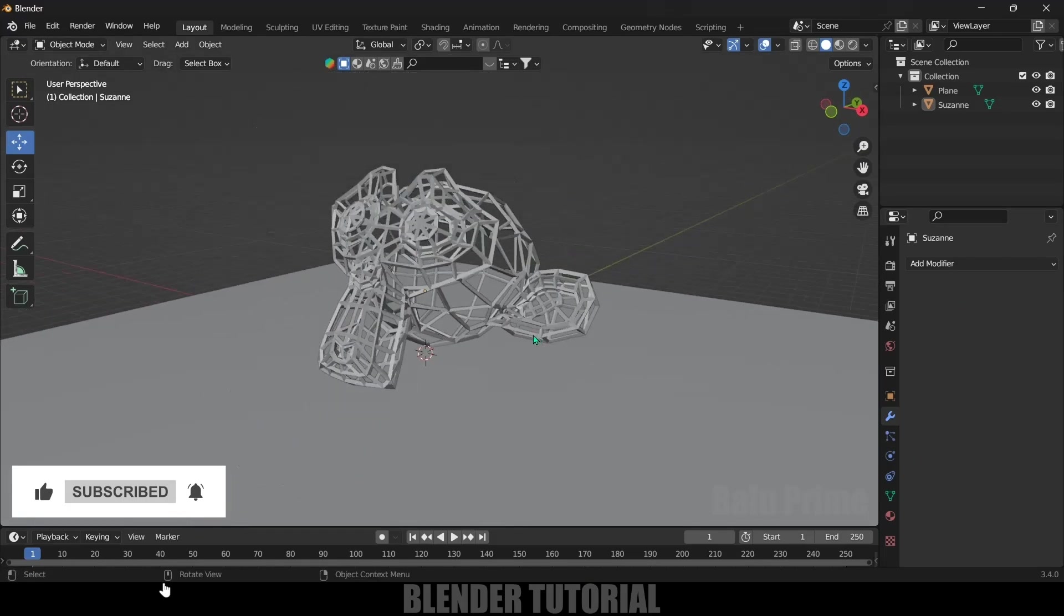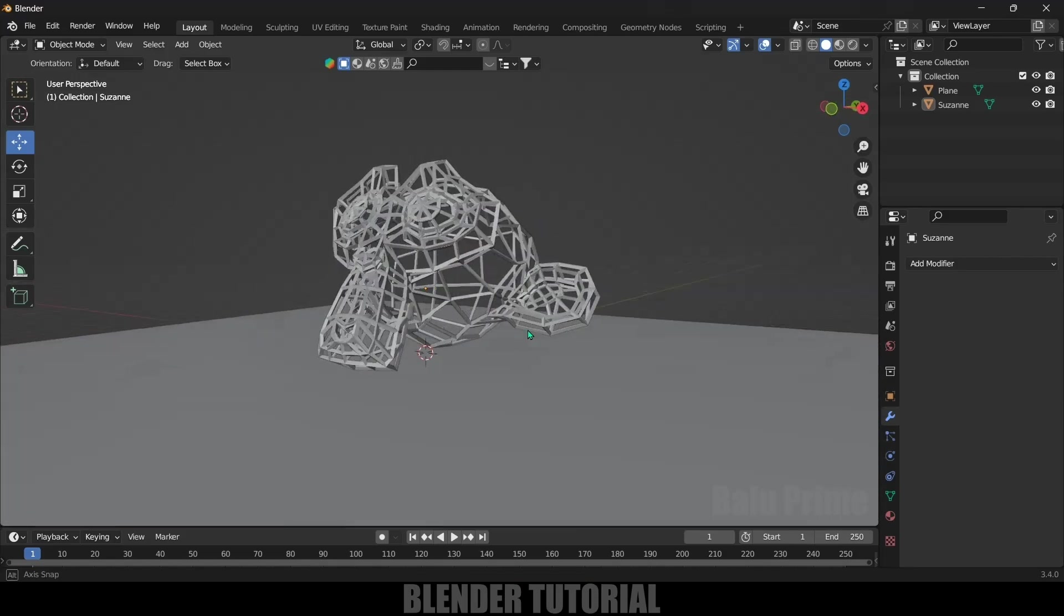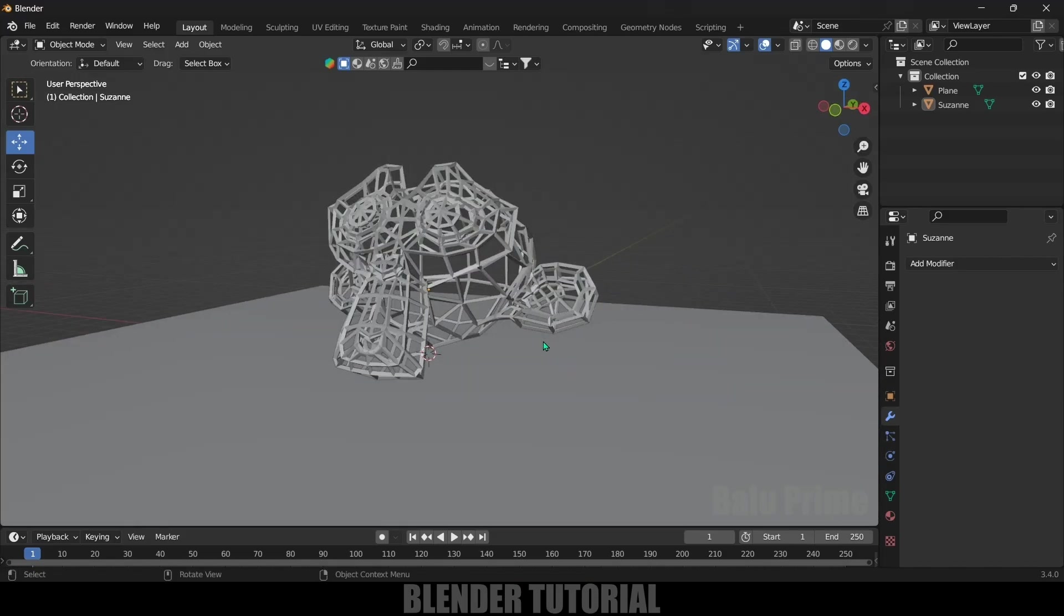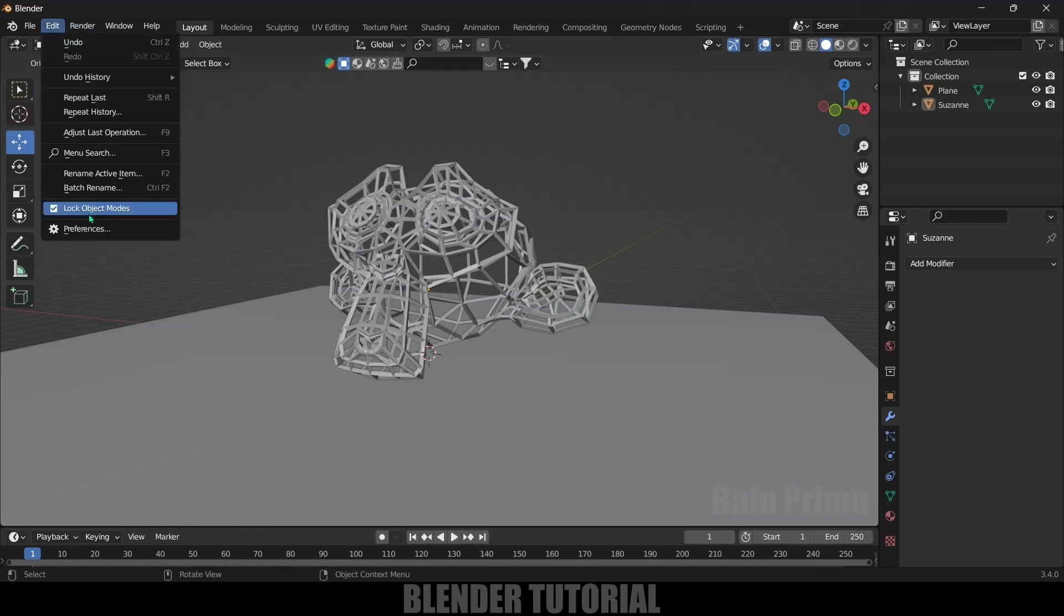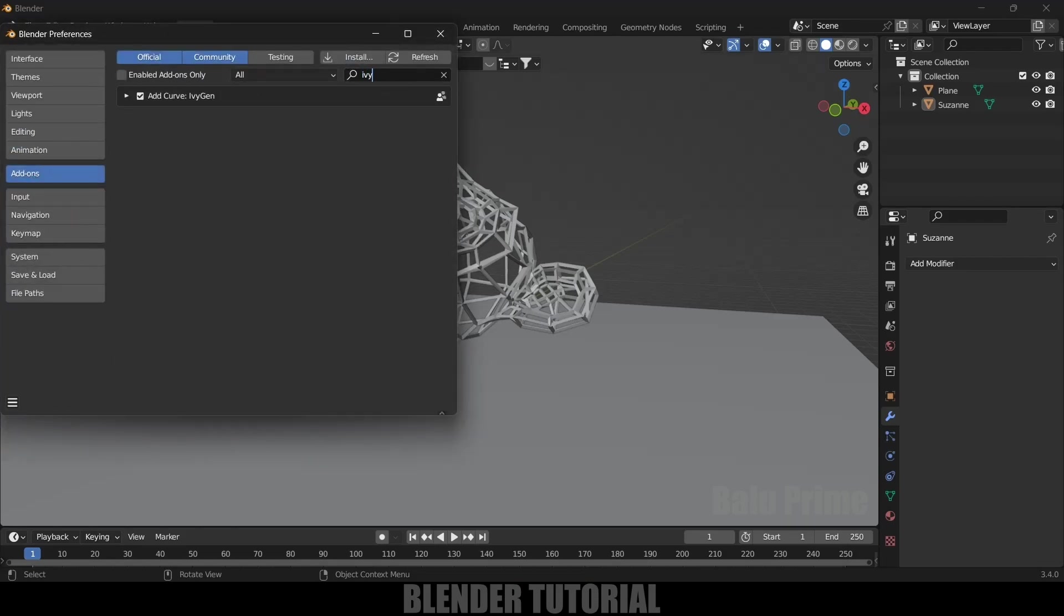In order to add ivy, we will get a free addon from Blender, so we need to enable that one. Go to Edit, Preferences, Add-ons. Look for ivy - just type it. By default, this Add Curve will be disabled. Enable it, save those preferences and close.